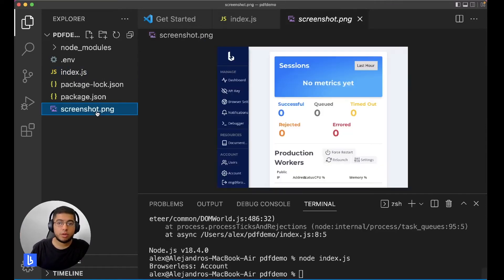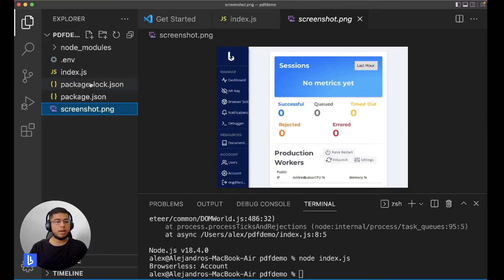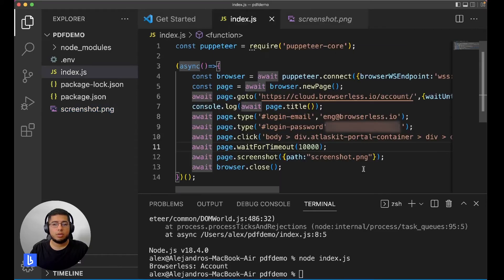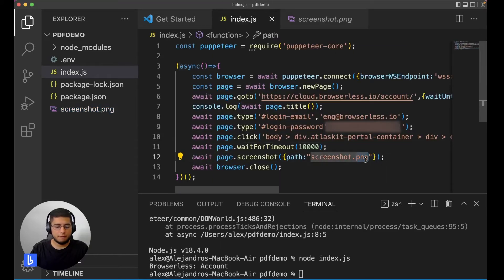Let's look at our screenshot.png. Great, so now we're in. However, we want to create a PDF out of this. So let's change that screenshot to PDF.